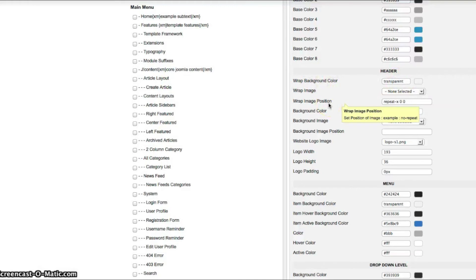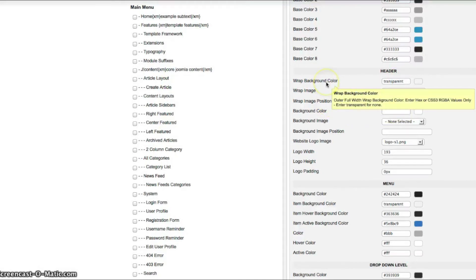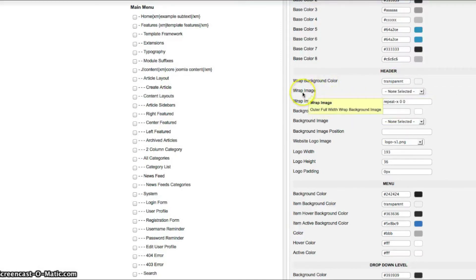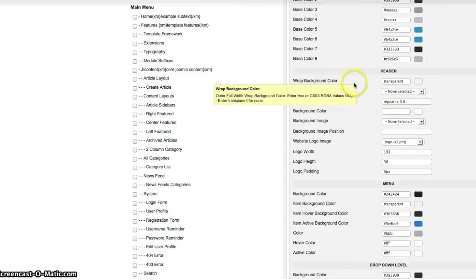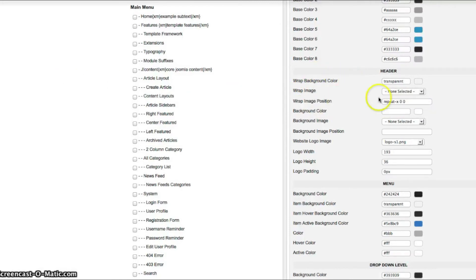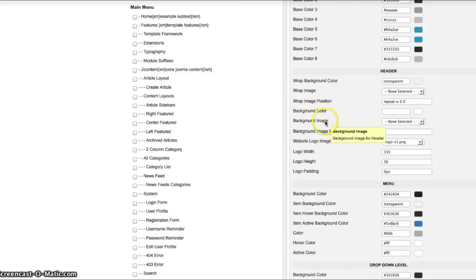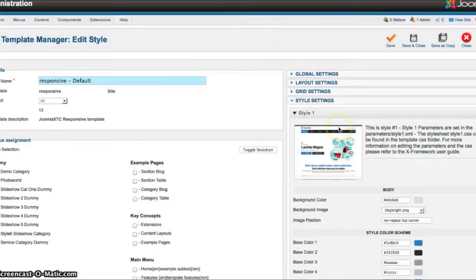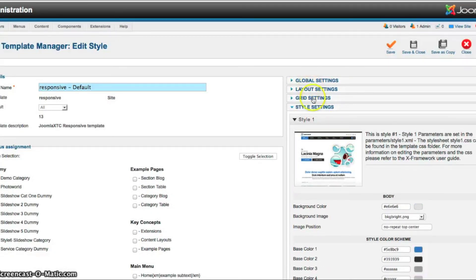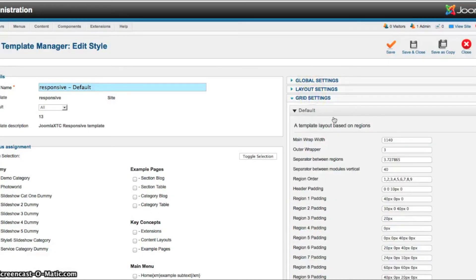And this is the header wrap background color. And the header defines the top area of the website where the menu is. We have a wrap image. And this wrap means it goes from the full left to the full right. And then we have the background color and background image. And that is for your wrapper width.